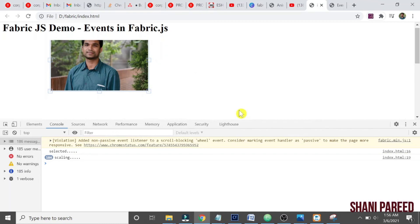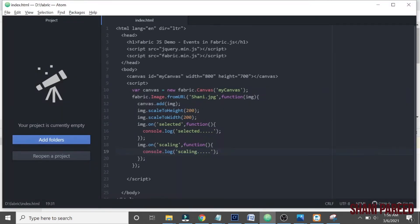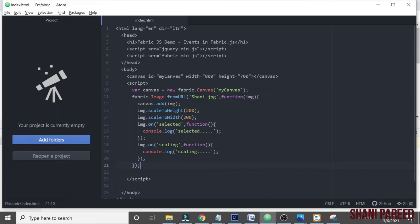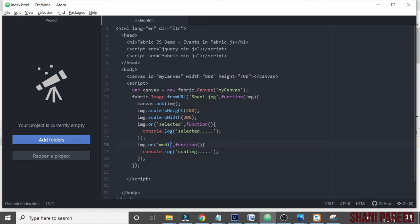Let me try to use it. It's almost same effect but it won't trigger continuously like scale. So if I use modified here, modified, and now let us try to scale it.